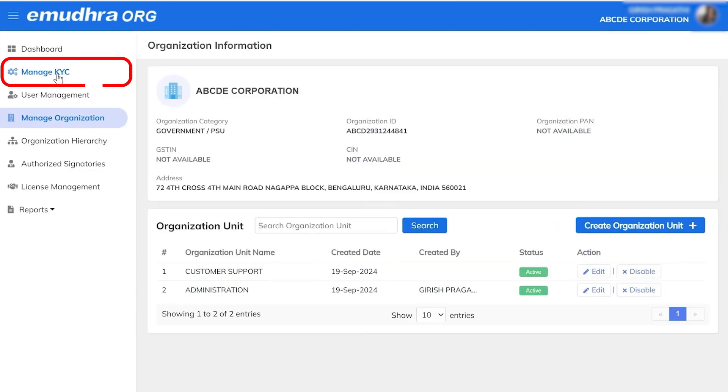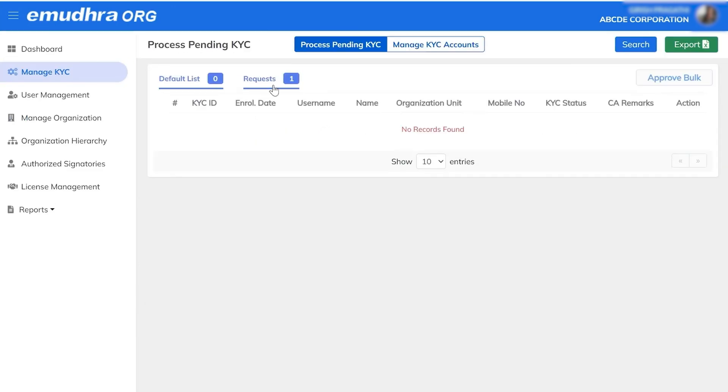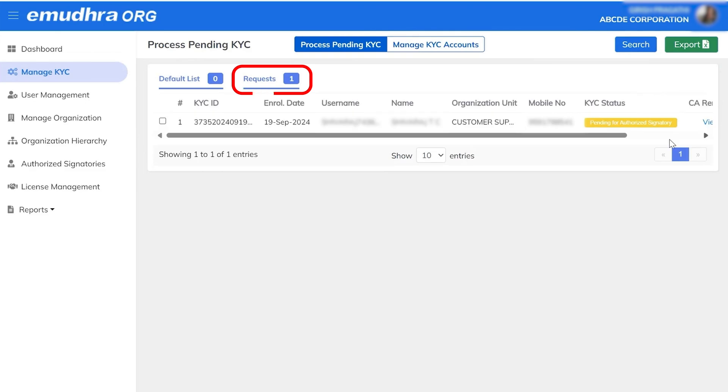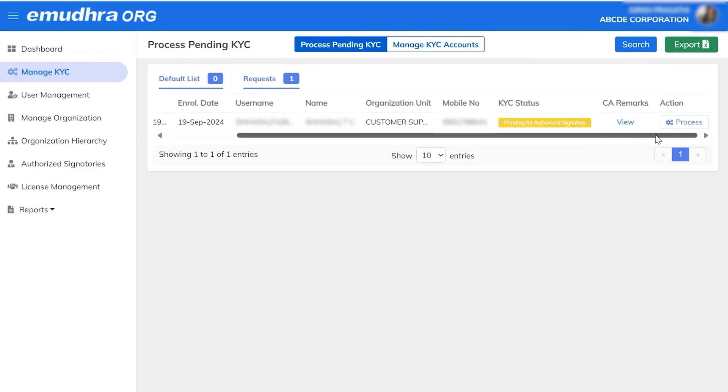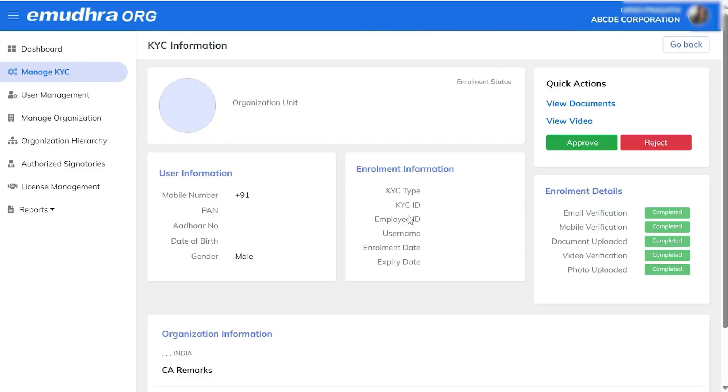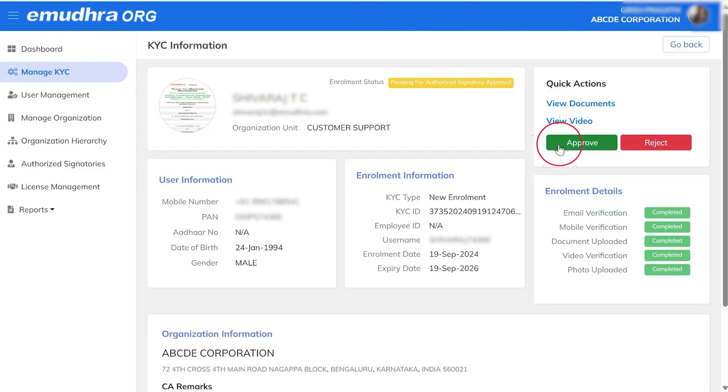Under Manage KYC, select Requests under Actions. Click on Process. Under Quick Actions, click on Approve.